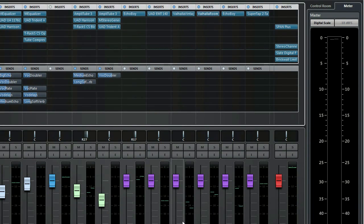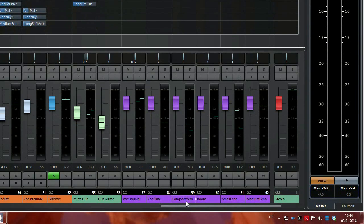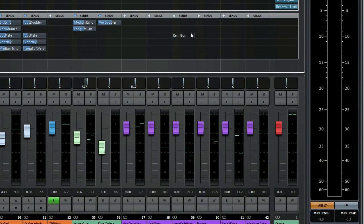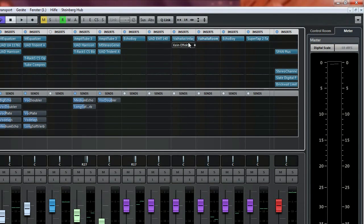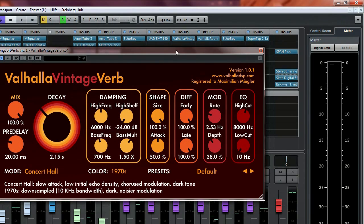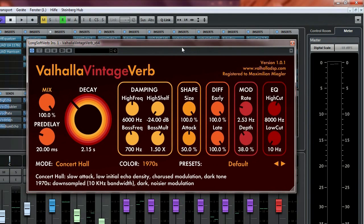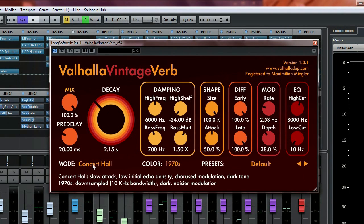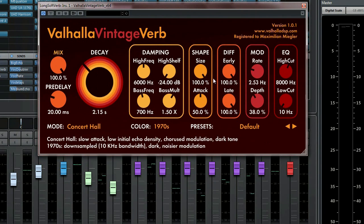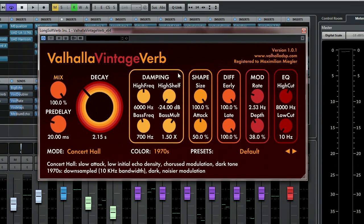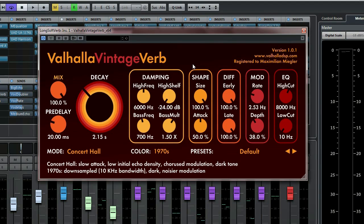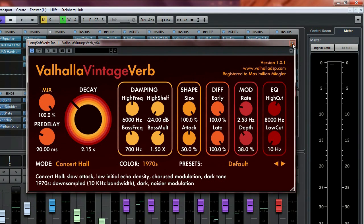And there is also the long soft verb. For the long soft verb, I use Valhalla Vintage Verb in the concert hall settings with some parameter tweaking.